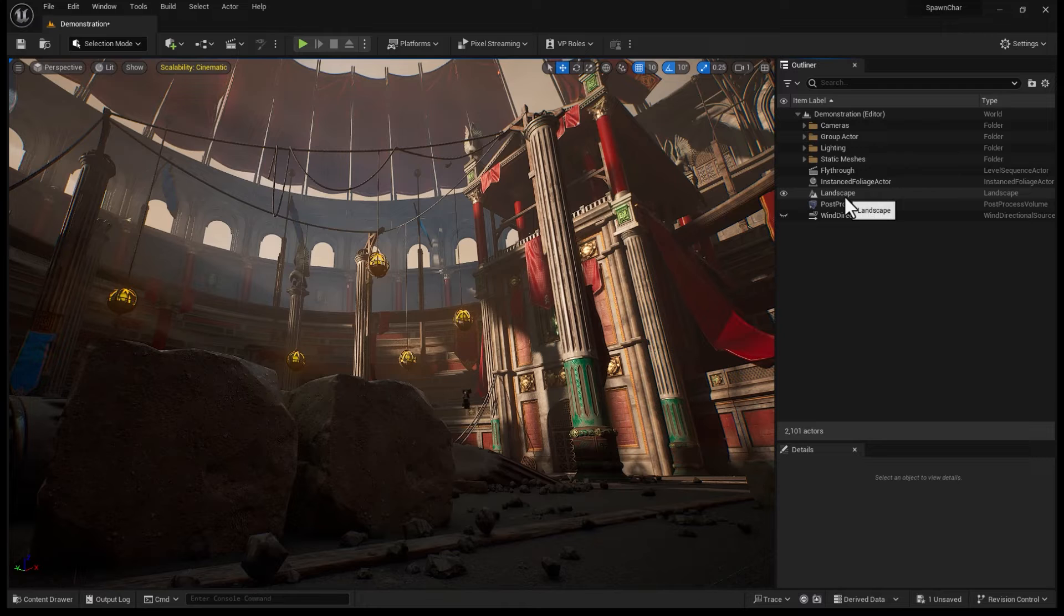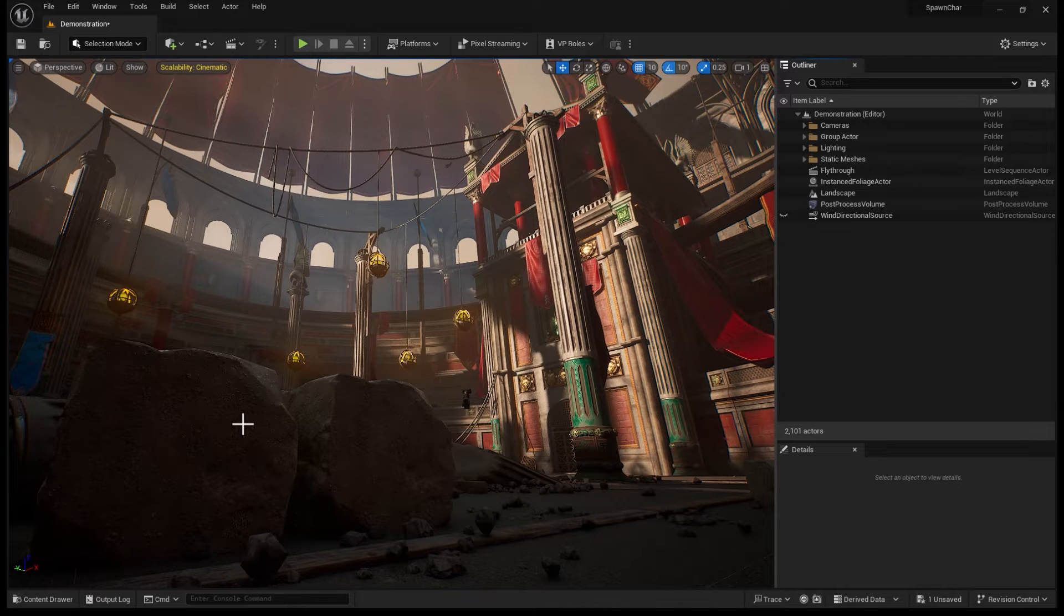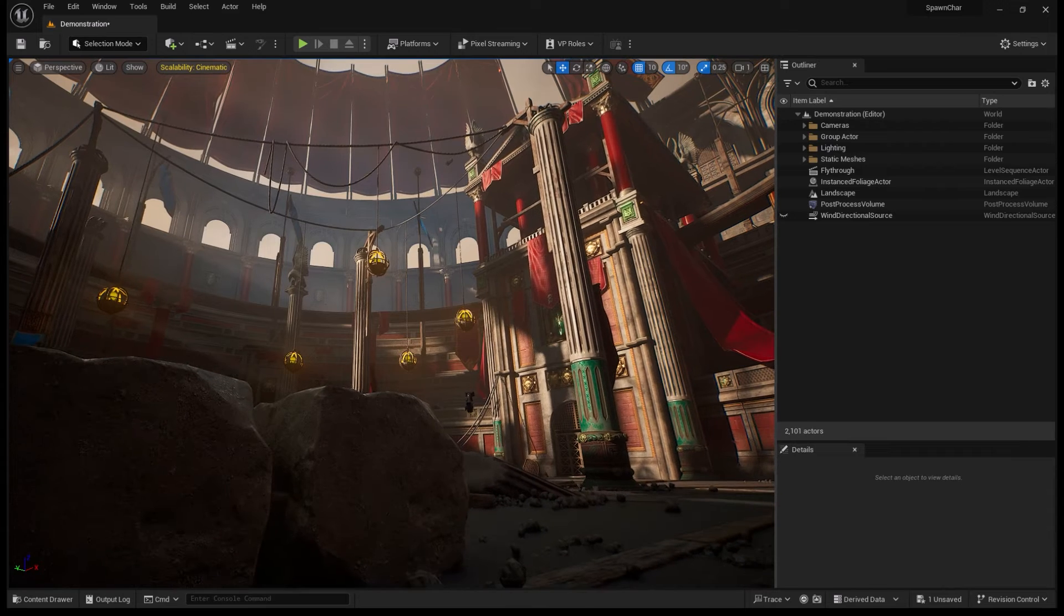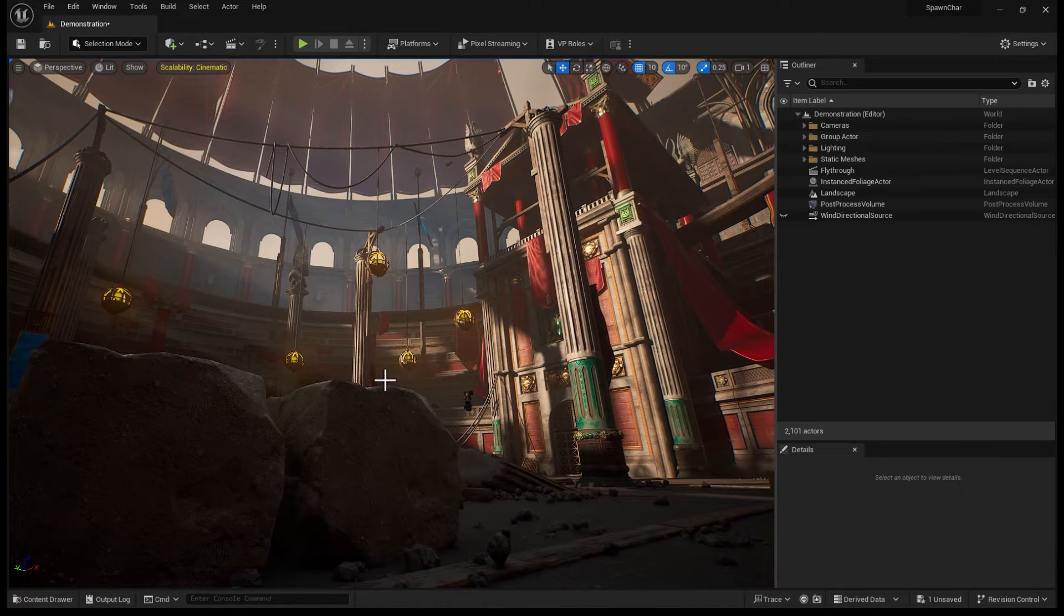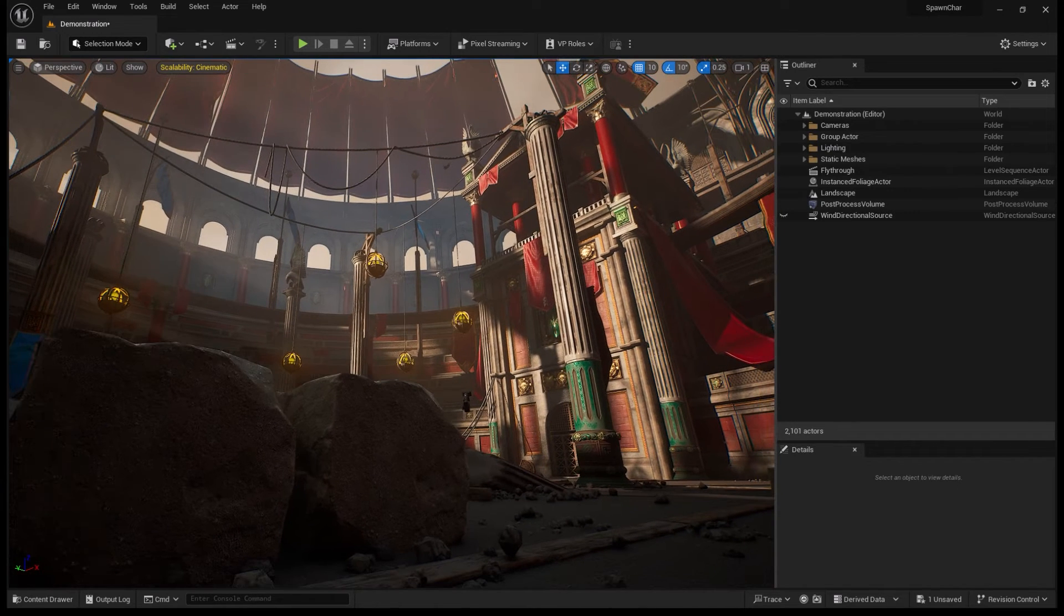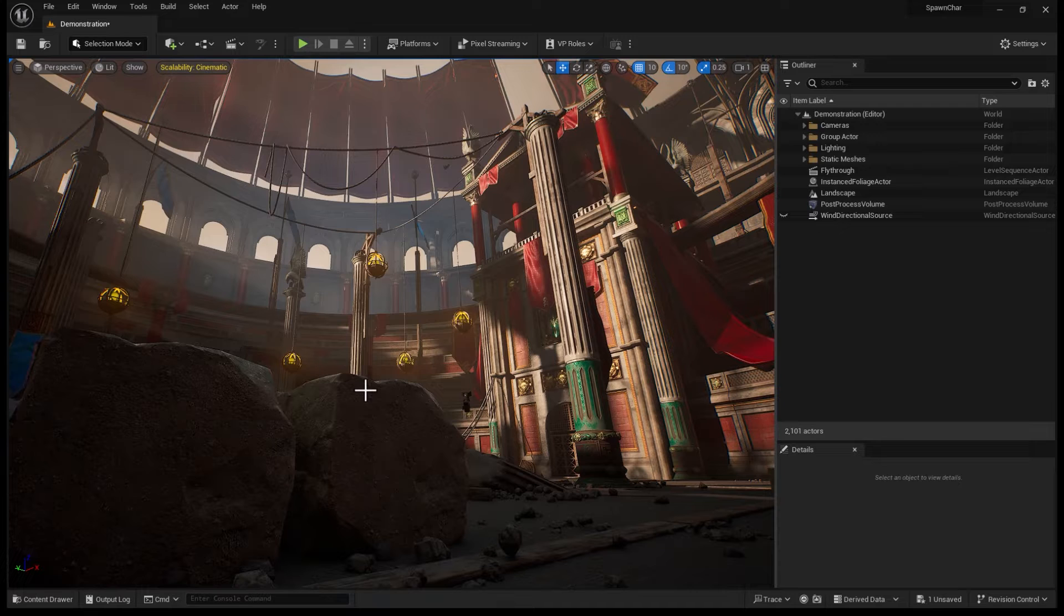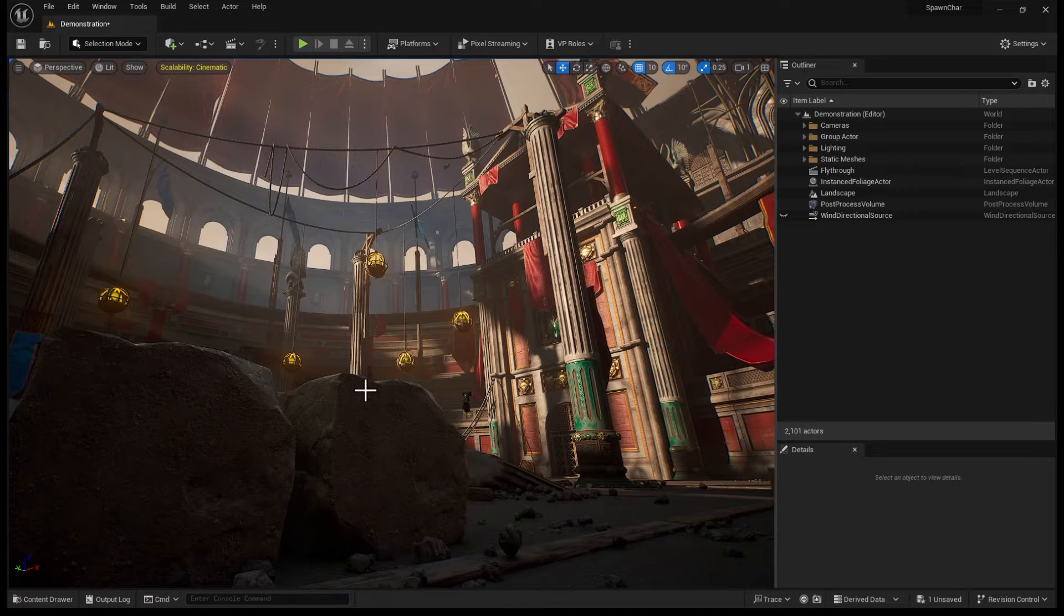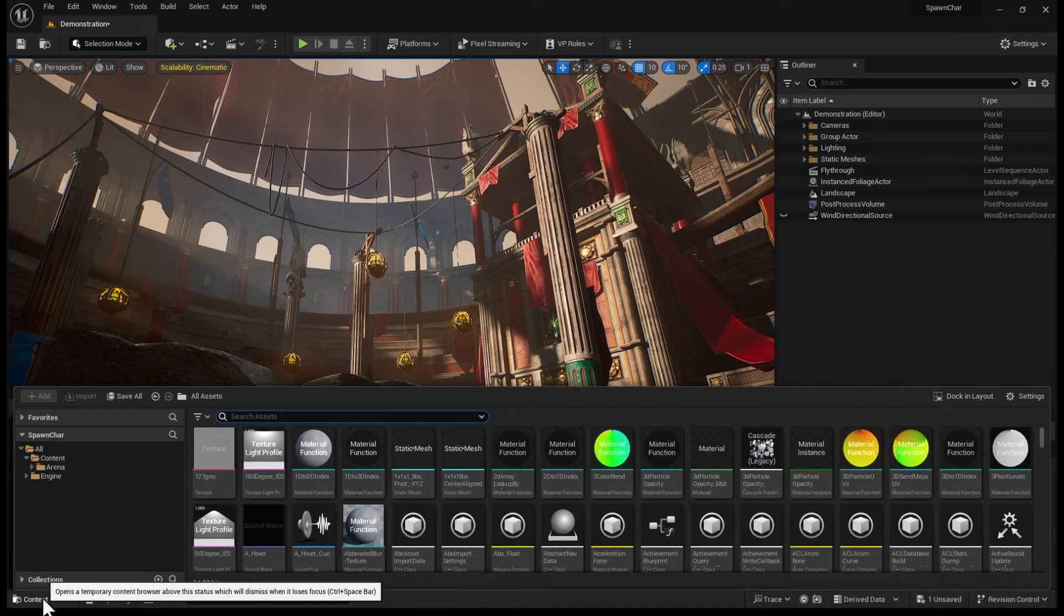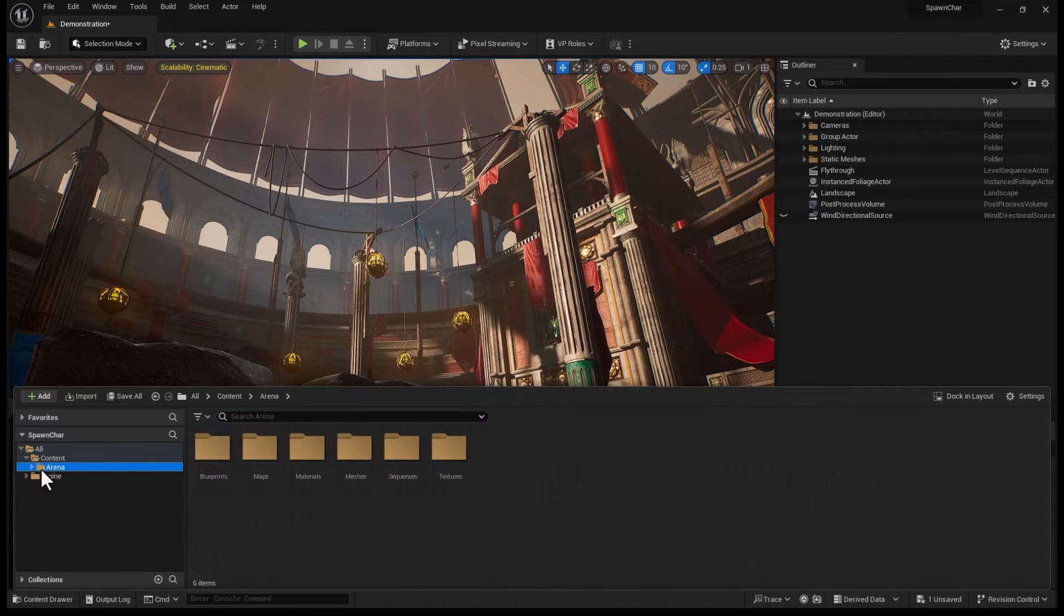I did some cleanup in the Outliner so we can find things easily. Let's say I pick an angle, and I would like to make a camera, create a level sequencer, and basically put my shots together. That sounds pretty straightforward to me.